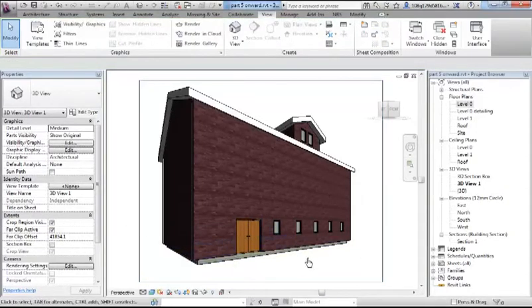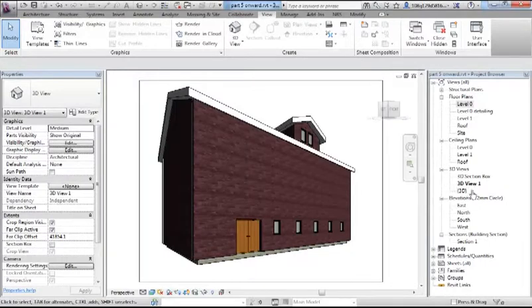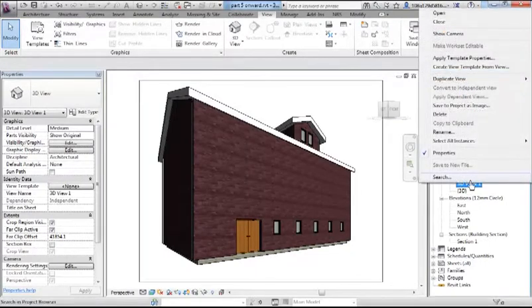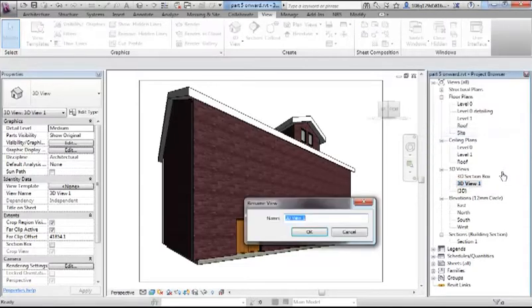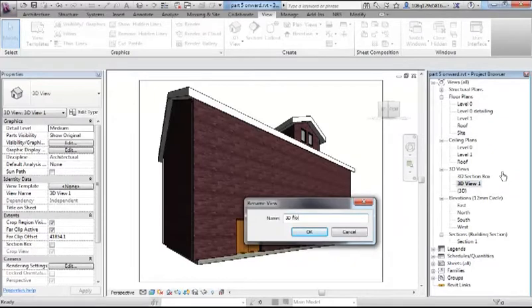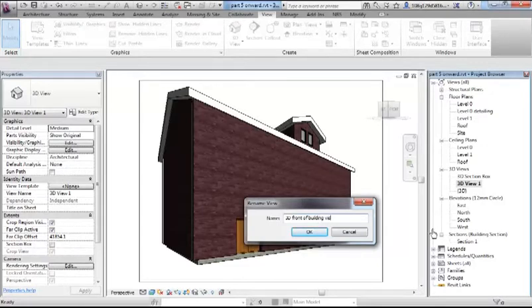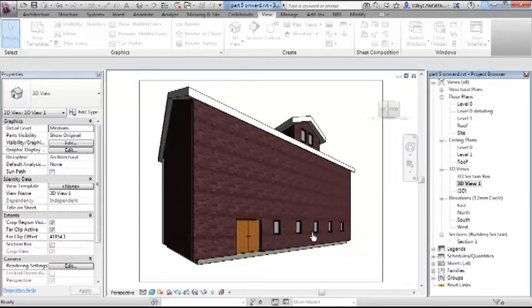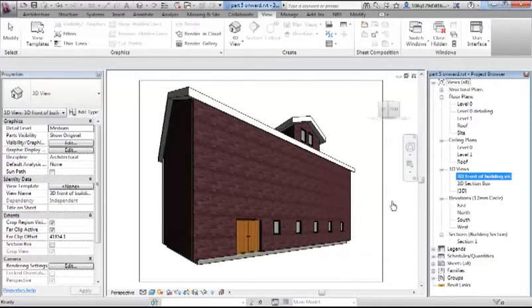So camera views, that has just appeared now under here as a 3D view 1. I could change that to say 3D front of building. And I'll usually put something like vis for visualisation in the name, so I know it's not one of my standard orthogonal views.